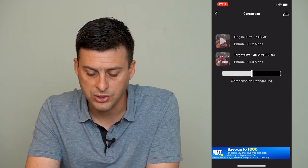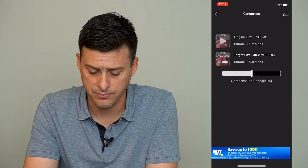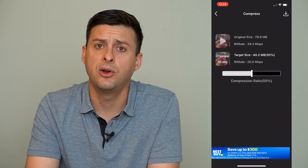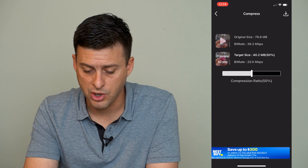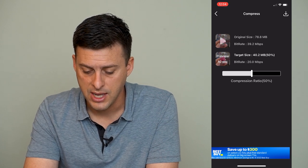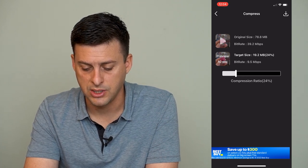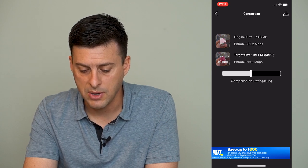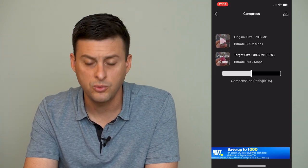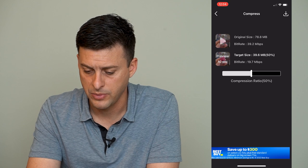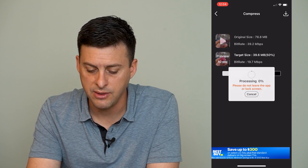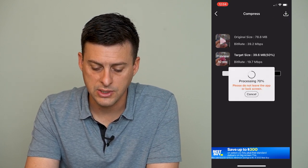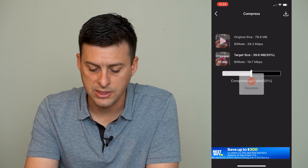I can choose to compress it more or less by sliding this back and forth. It suggests a compression rate of about 50%, and we'll just start off with that. You can mess around with the different target sizes — if you want to keep it under 20 megabytes, you can slide it over to that. We'll just do 50% right now. Then hit the save or download icon at the top right, and it will process through compressing this video.